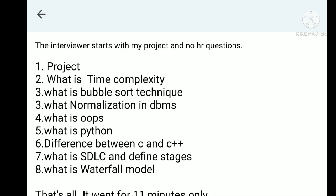If you look at the overall interview, the interviewer asked all technical questions only. HR questions were not there. It depends completely on the interviewer which type of questions they want to ask you, but please be ready with HR questions as well and technical questions as well. I have already shared both HR and technical questions in my previous video, so please check out that video.